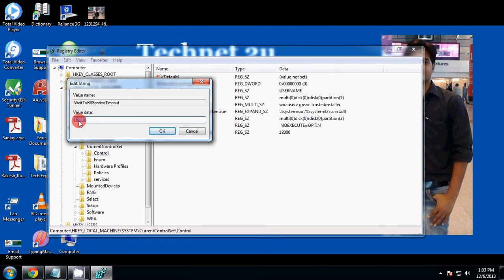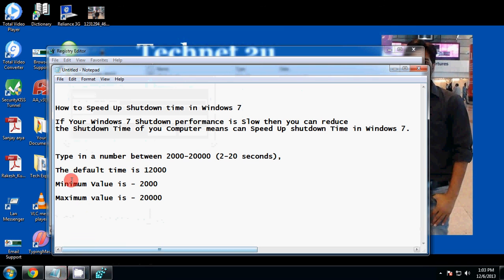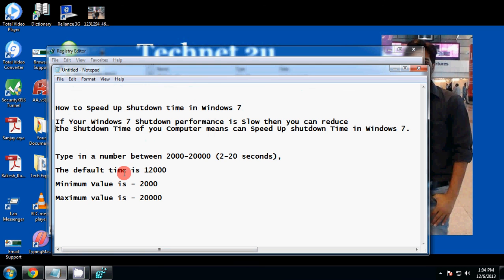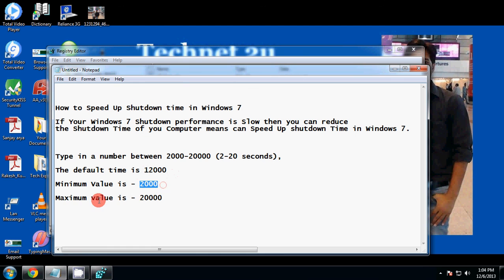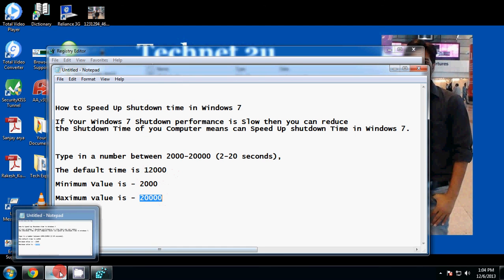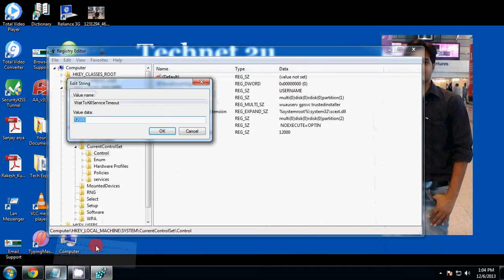This is the default value. The value range is a number between 2000 to 20000 (2 to 20 seconds). The default time is 12000. The minimum value is 2000, maximum value is 20000.